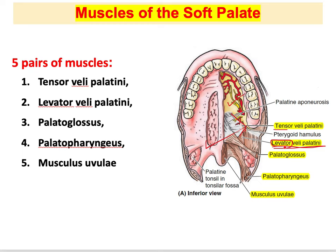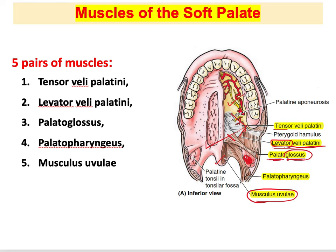The musculus uvulae is easy to remember because it forms the uvula. The palatoglossus and palatopharyngeus muscles create anterior and posterior borders or arches around the groove containing the palatine tonsil. The palatoglossus — 'palato' from palatine, 'glossus' meaning it inserts into the tongue — forms the anterior arch.